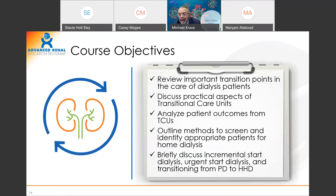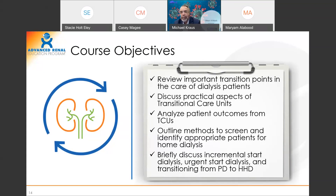What we would like to get through today: we'll review some important transition points, discuss transitional care units — which I think, if done exceedingly well, will be the future of how we provide care to patients because we can improve outcomes. We'll also look at methods for screening for home hemo and screening for peritoneal dialysis.